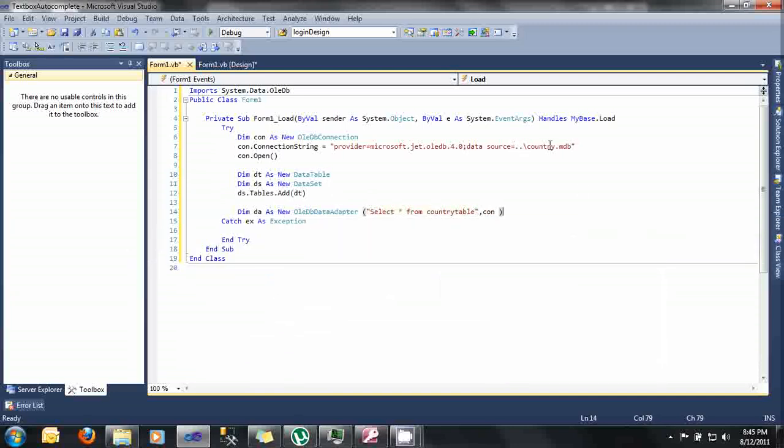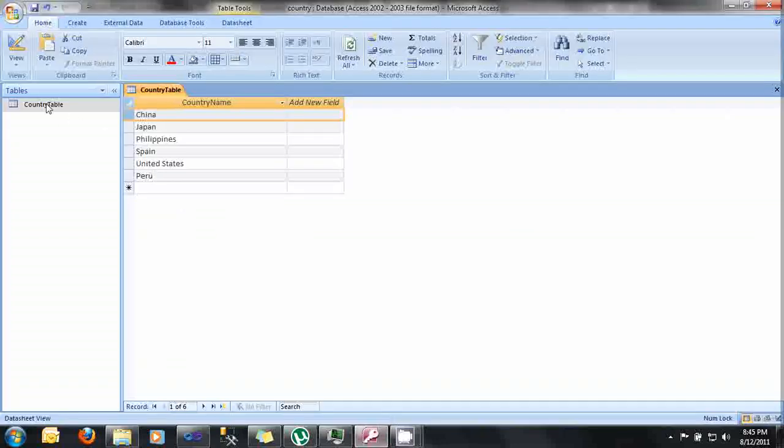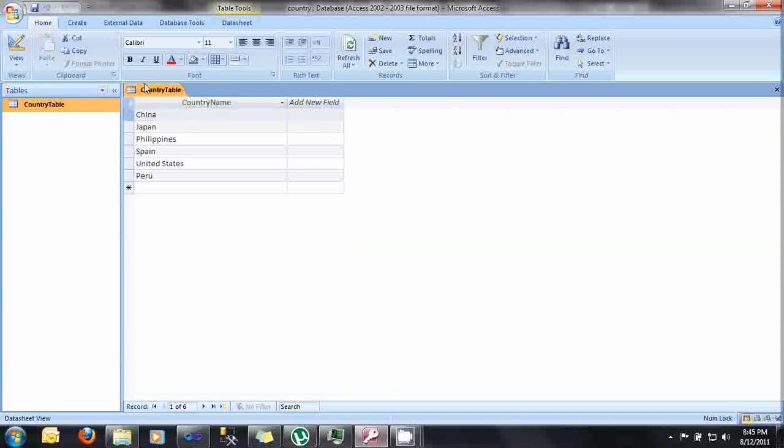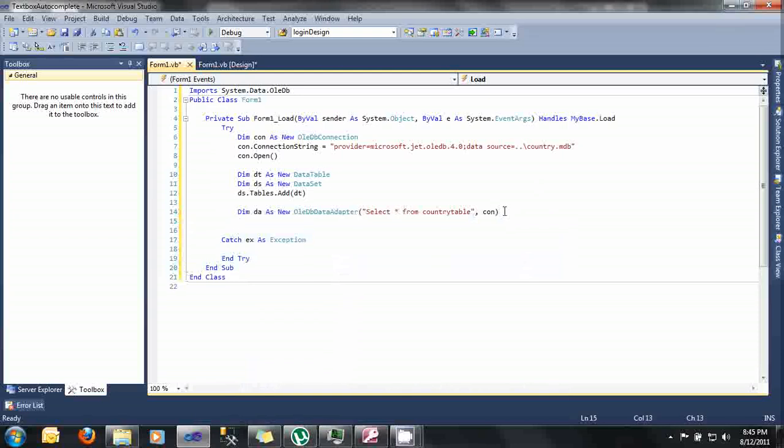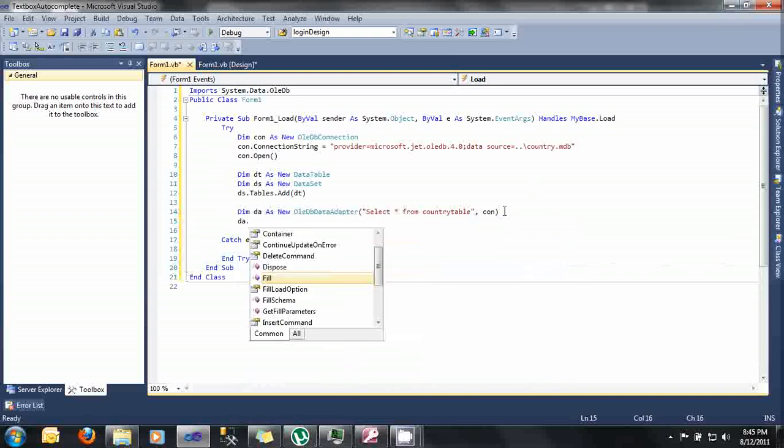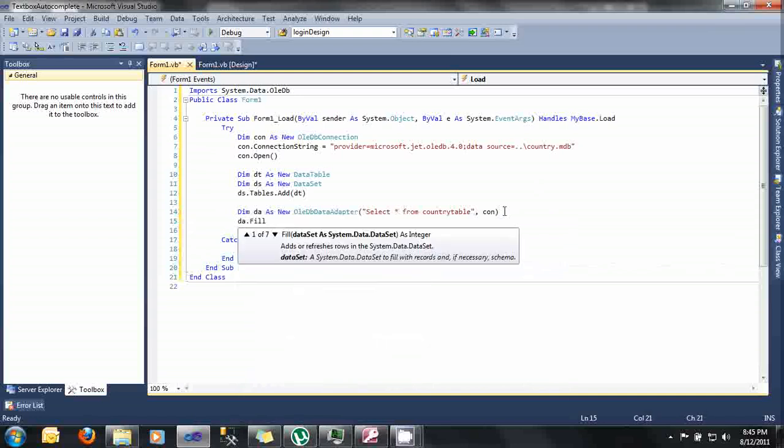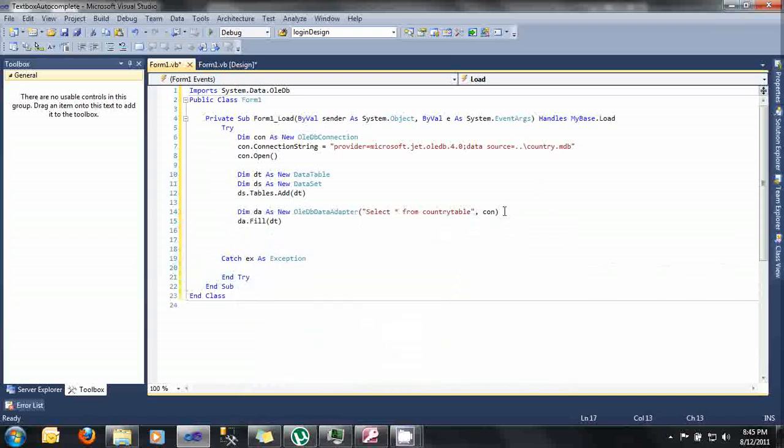Since my database is just simple here, I have only one country table and one field. So I'm just going to use the select asterisk. And after that, let's fill our data table using our data adapter. So let's type here da.Fill dt.